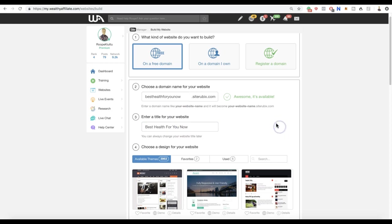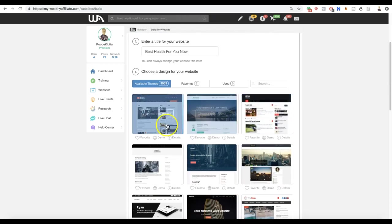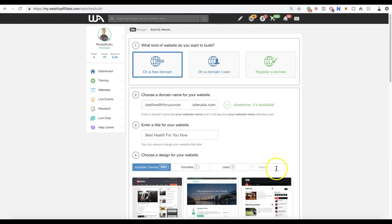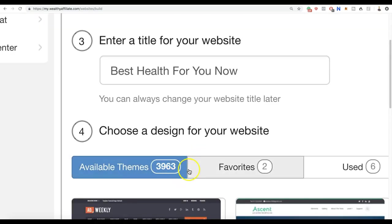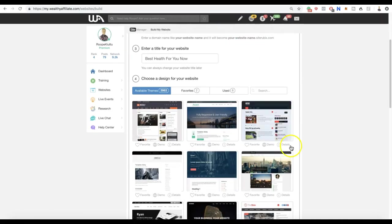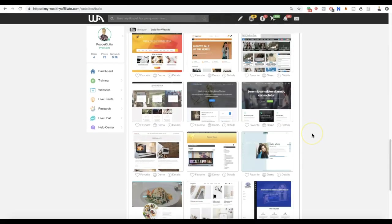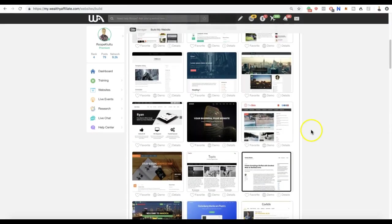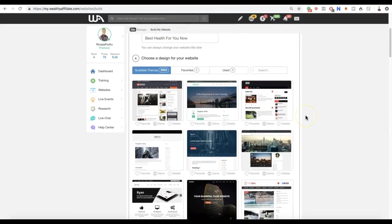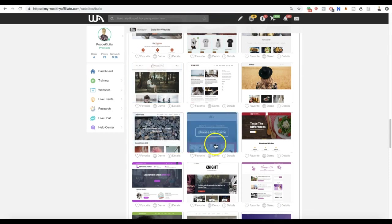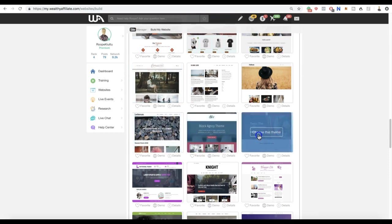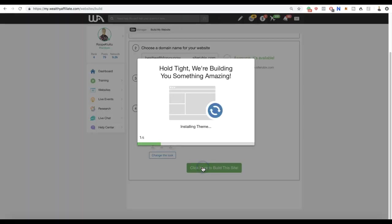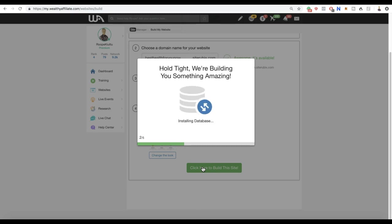Then we put here 'Best Help For You Now'. That simple. You just choose your website name basically. Then you will choose a theme - there are thousands, as you can see, 3,963 templates. You can choose any of them. Let's say this one looks good. Click here to build your site and then it will build your website.